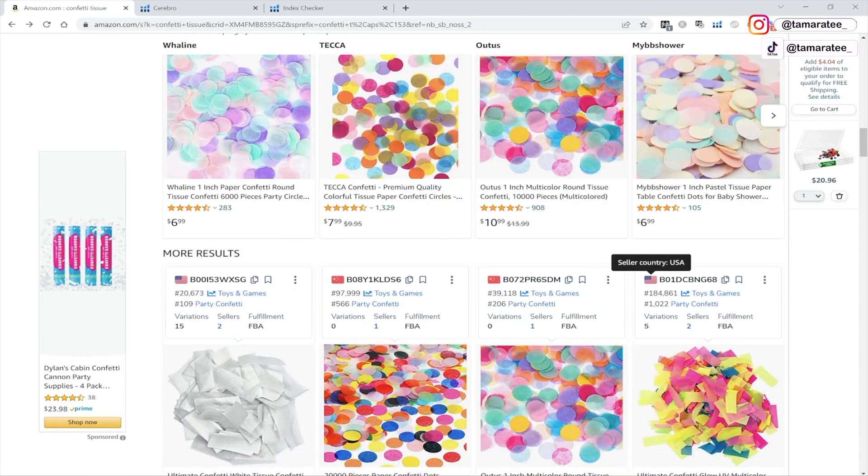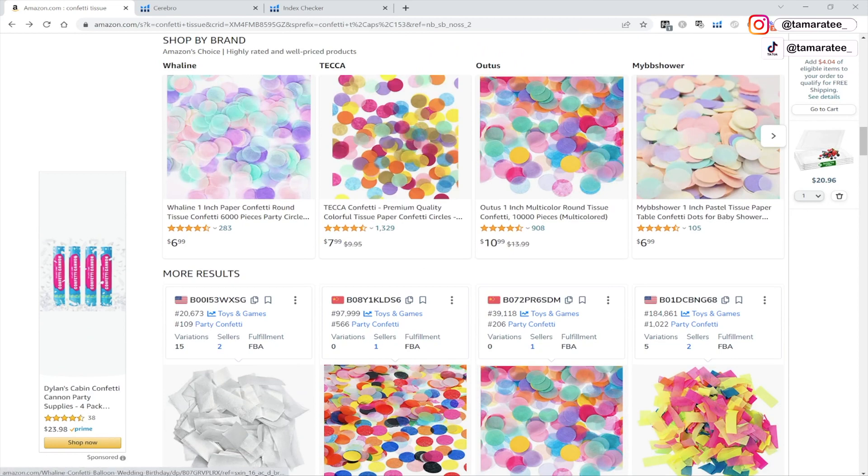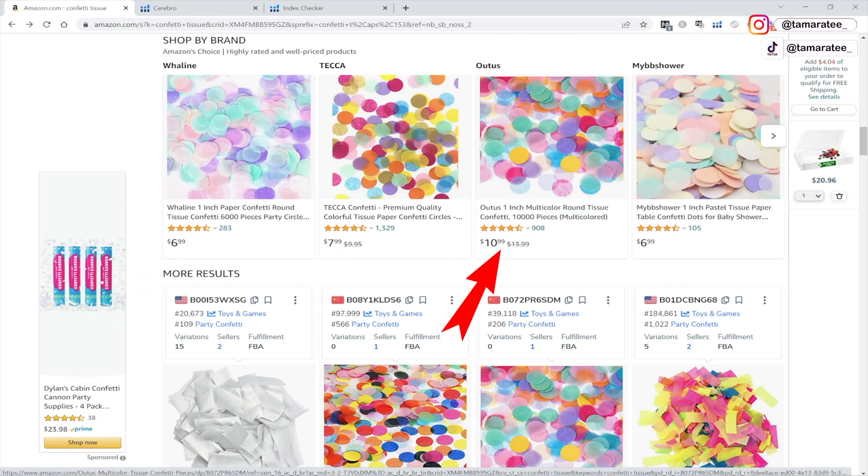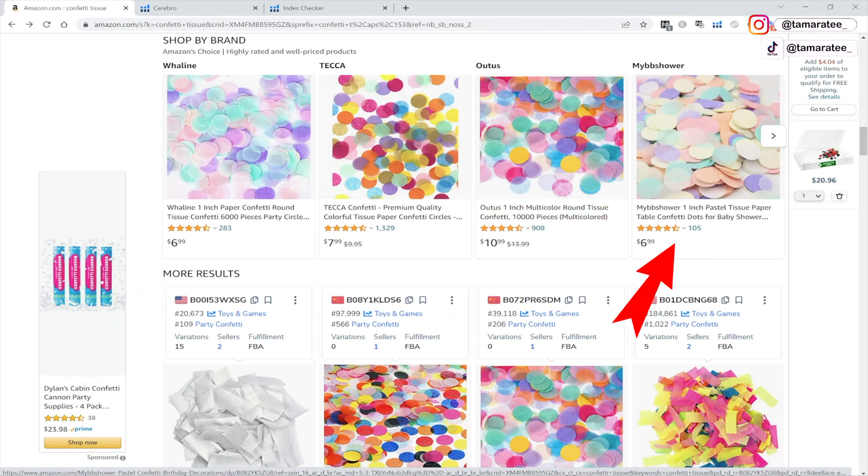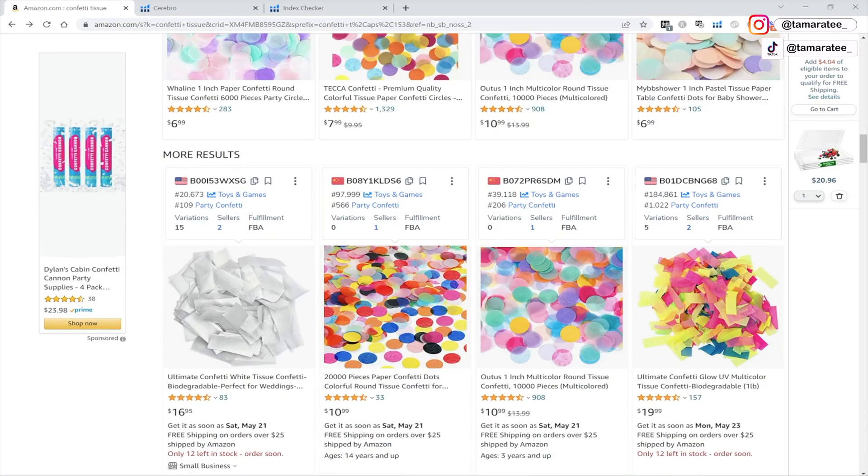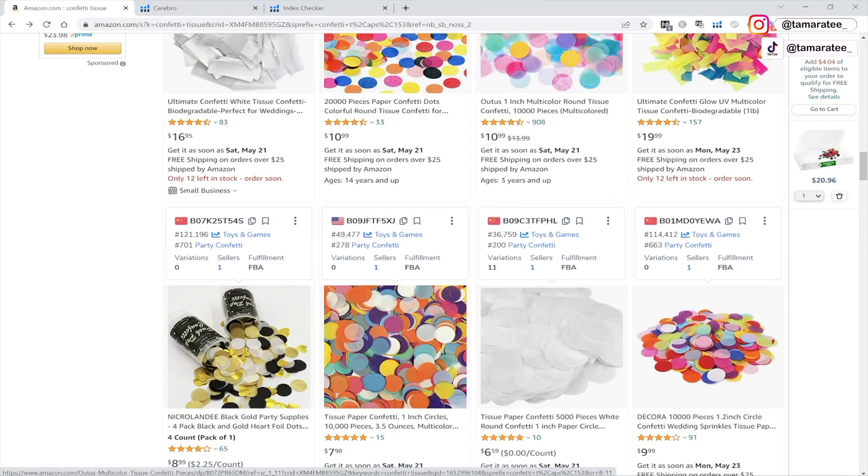So if I am looking at confetti tissue, I can tell that all four of these tissues is different. We have like a pastel color, we have a rainbow color, we have all assorted, and then we have like a light pastel, these are all different. But if everything on the first page is mostly the same, if they are pretty identical, then chances are you will not make many sales.